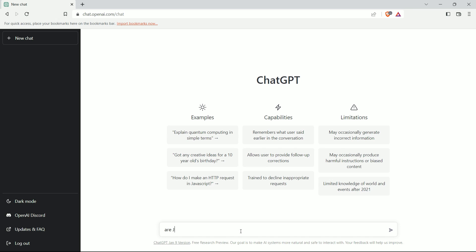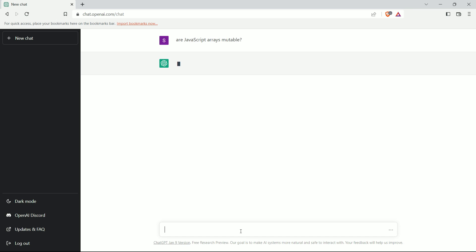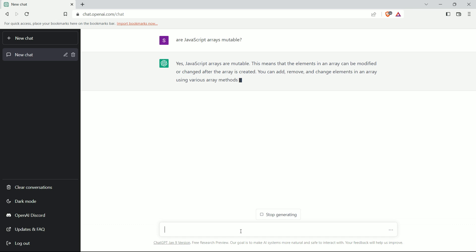Let's ask it about whether JavaScript arrays are mutable or not. Well, it responded quickly and the answer is correct.